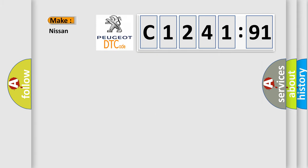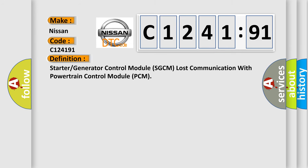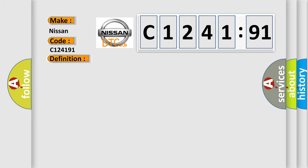So, what does the diagnostic trouble code mean? The basic definition is: starter or generator control module SGCM lost communication with powertrain control module PCM.